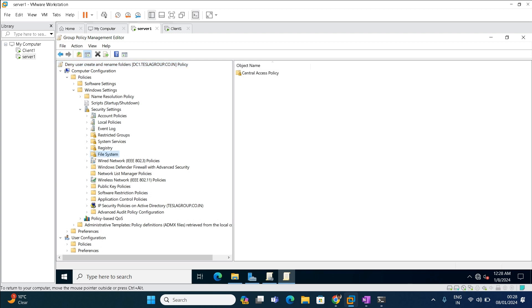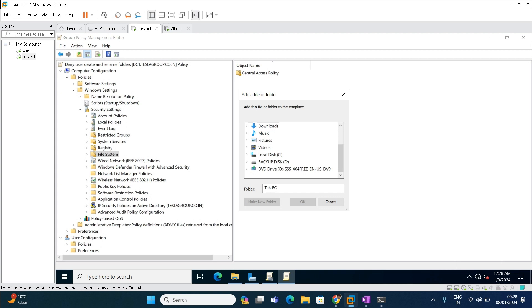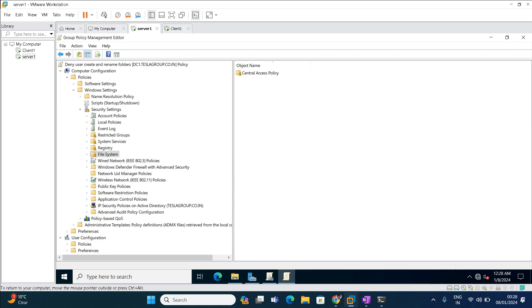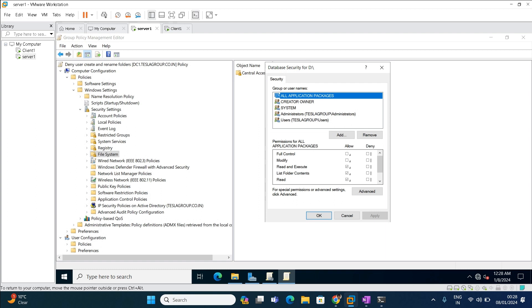When you click on File System, the access control policy will be there by default. You need to add the file path here — right-click and select Add File. Once you add the file it will show you which drive to add. I am going to choose D drive. Select the drive you want to apply this policy to and click OK.